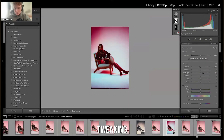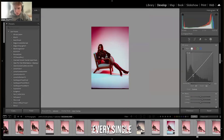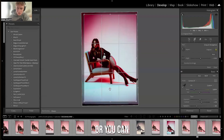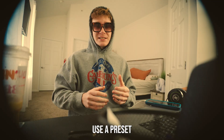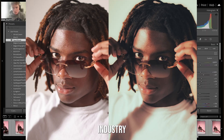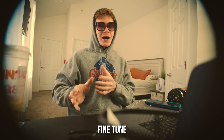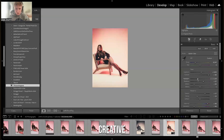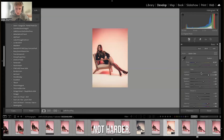The shortcut that the pros use: you can spend hours tweaking every single setting manually, or you can use a preset that already has that industry sauce, then fine tune from there. Every serious creative I know works smarter, not harder.